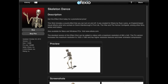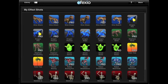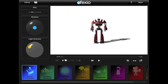Effect shots you've purchased on the Effexio store will show up in your library. Tap on the library icon to see them. To open an effect shot, tap on its icon. I'm going to select the robot breakdance. Most of the time, you can realistically add an effect shot to a video or photo by using only the quick controls, which are selected when you first open an effect shot.